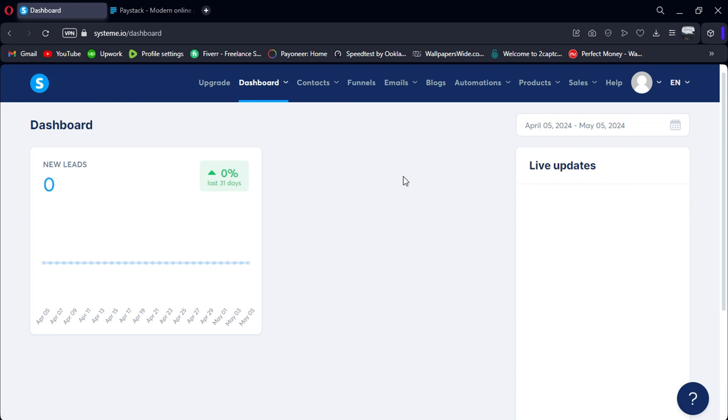Congratulations! You've successfully integrated System.io with Paystack. Now, you can accept payments from customers using Paystack's secure payment gateway. With this integration, you can offer your customers a convenient and reliable payment method, helping you streamline your online business operations and drive growth.